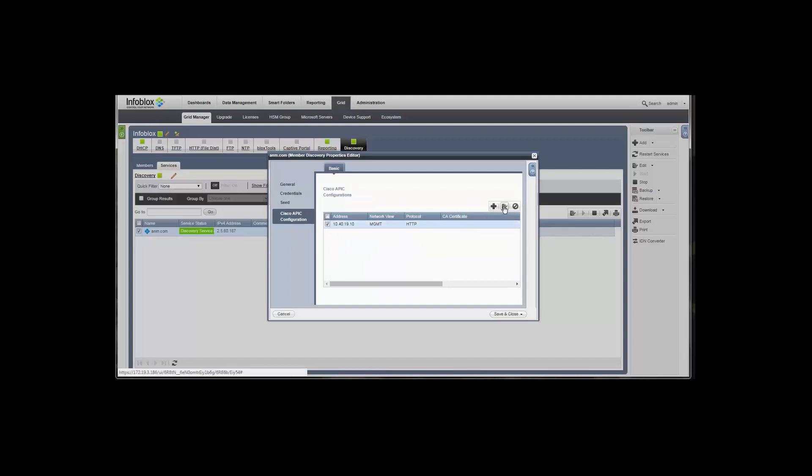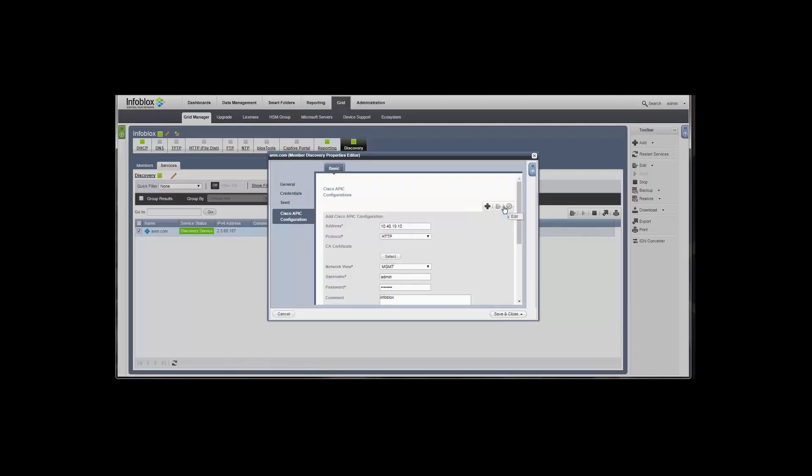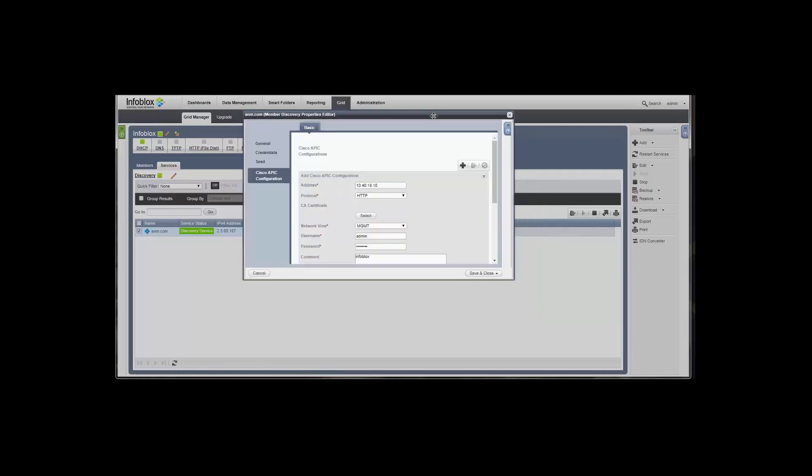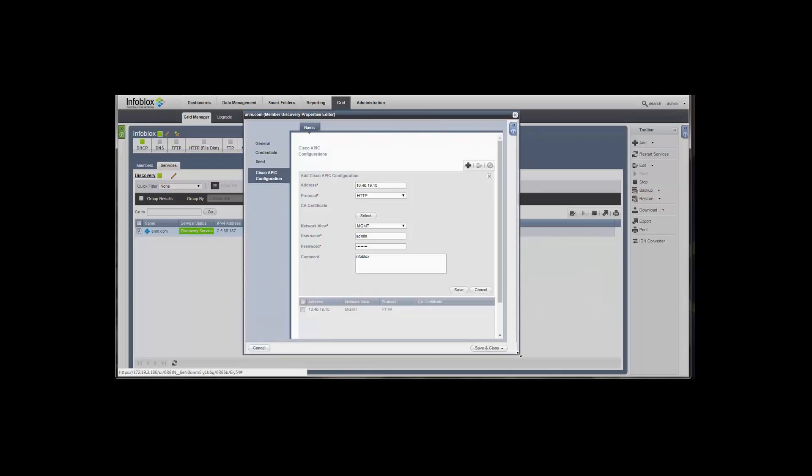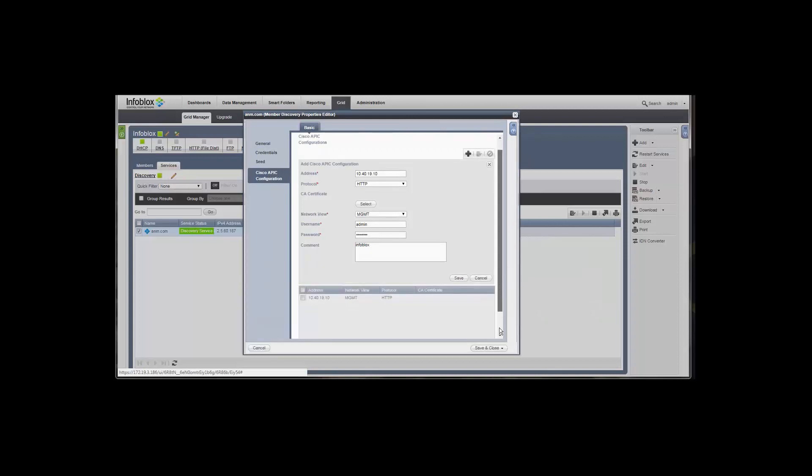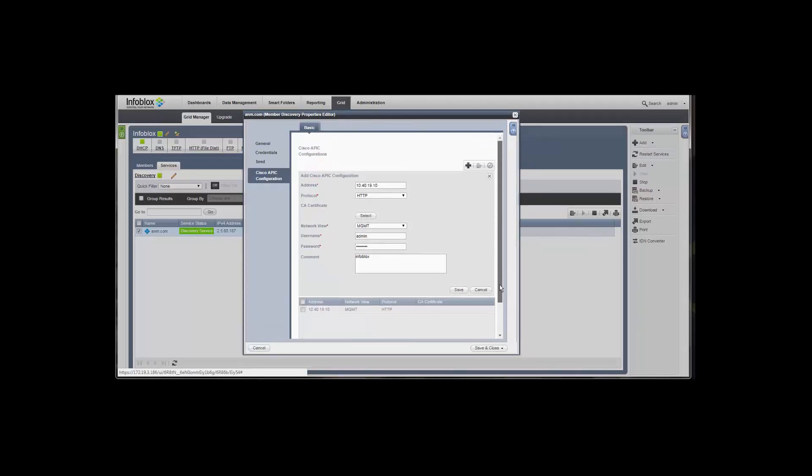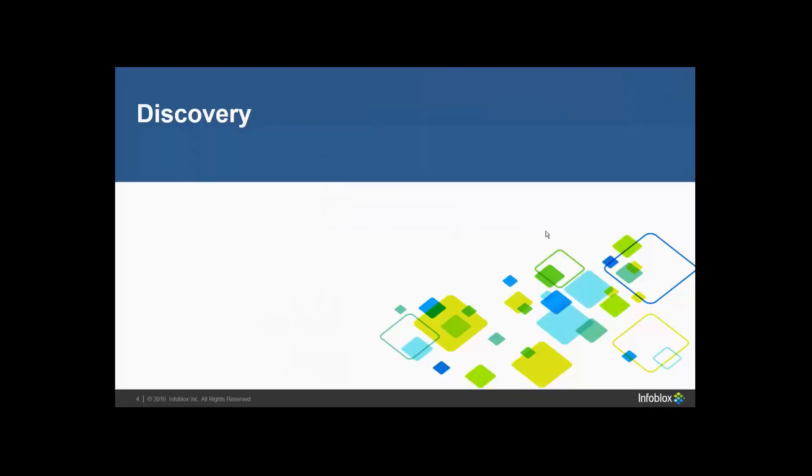There's a new option here for discover APIC configuration that you're going to see. And you can configure multiple connections for multiple APICs. When you add, you're going to be specifying items like the IP address of the APIC controller, which protocol to use to connect, which network view, your credentials along with your certificate if you're using HTTPS, which more than likely you will.